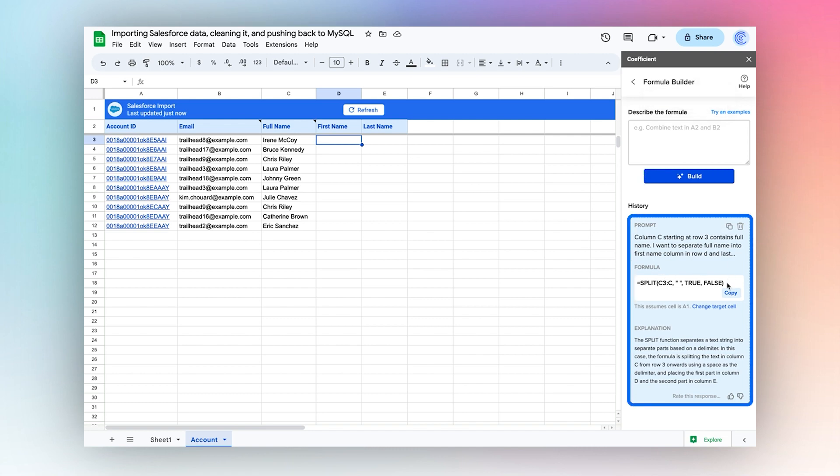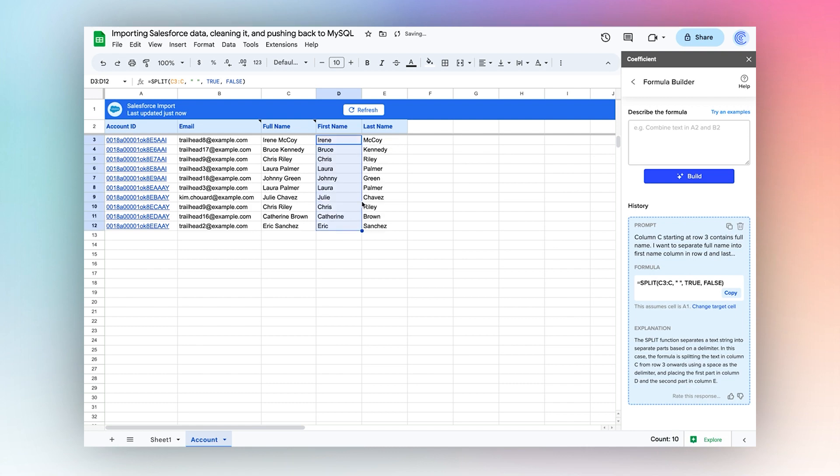Great. It returns this formula, which I'm going to copy, paste, and pull down. Now that I have my new data, I want to export it to MySQL.